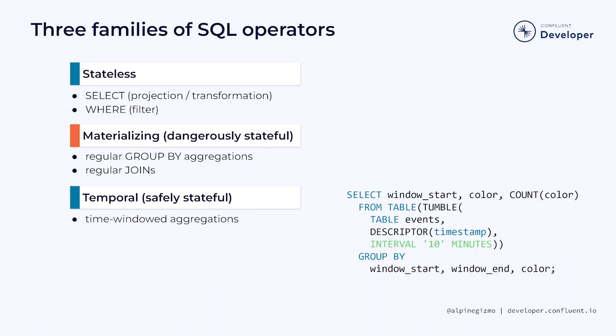But the intuition is that the counters being maintained by this query are only needed until a window has ended. Here the windows are 10 minutes long. Once this 10-minute interval has expired, a window will produce its results and clear its state.